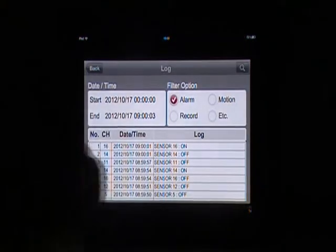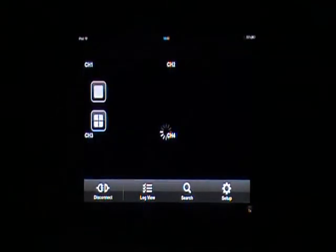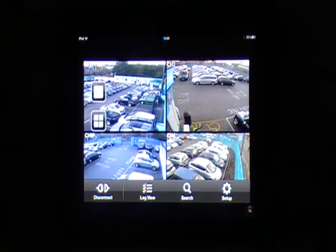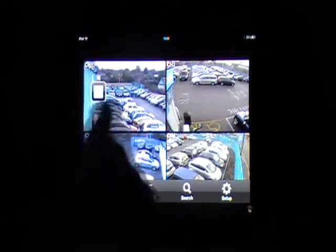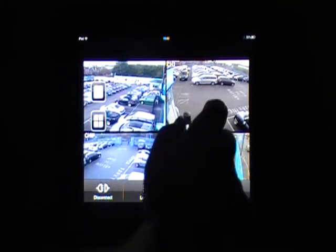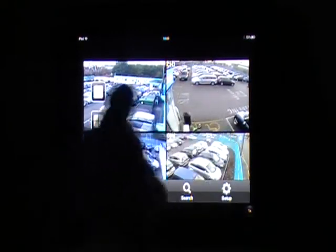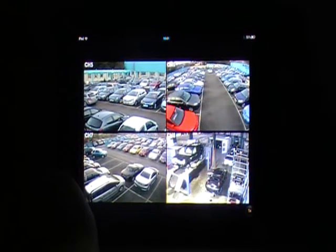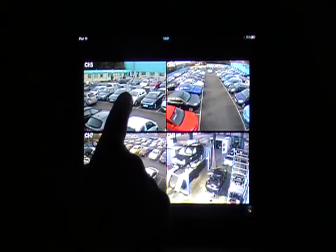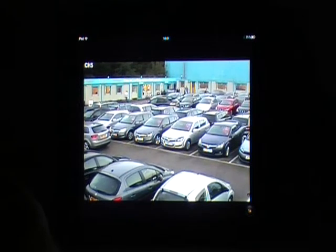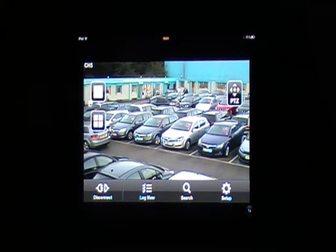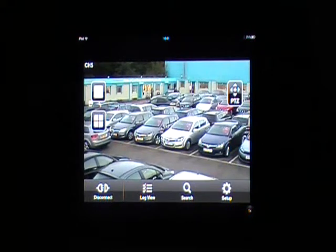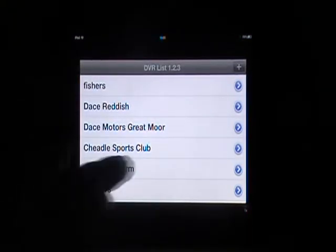Log view and then back — we're back to live view. Press the four-up and I can actually swipe through the four-up as well. You can see it's quite an active site. So that's a brief overview of the app we use with this commercial DVR.